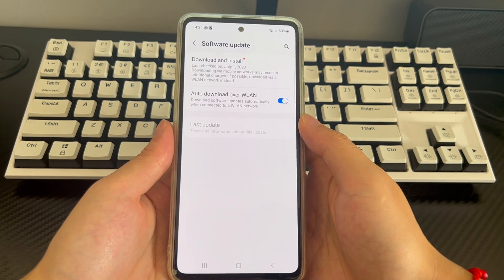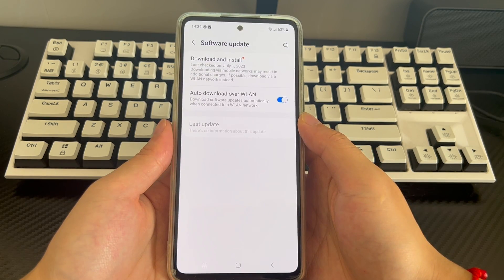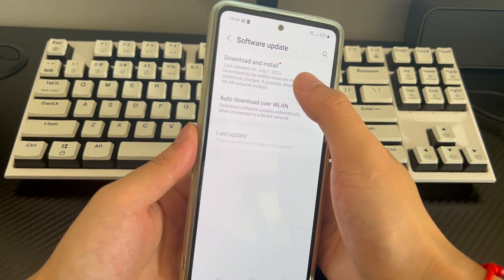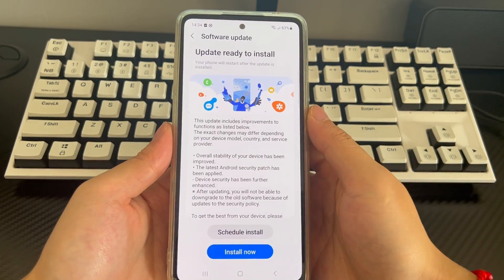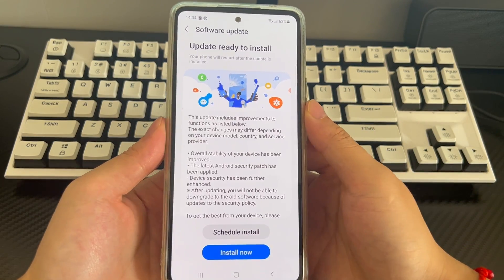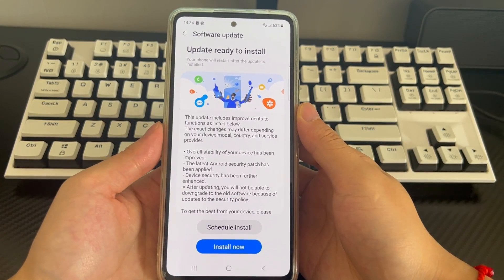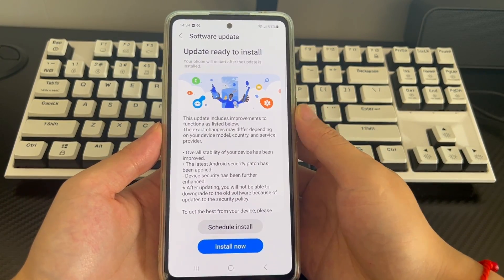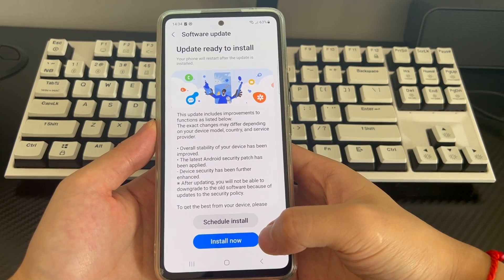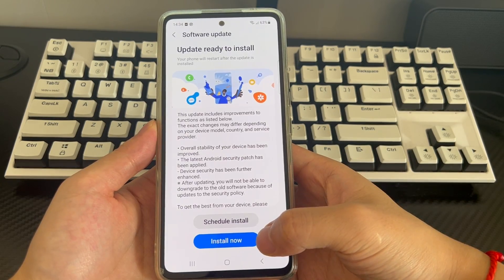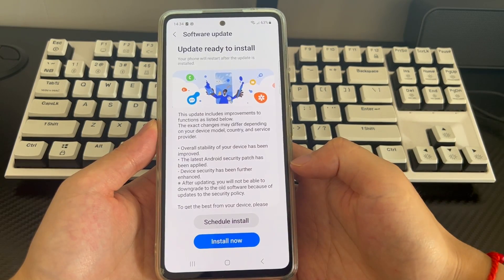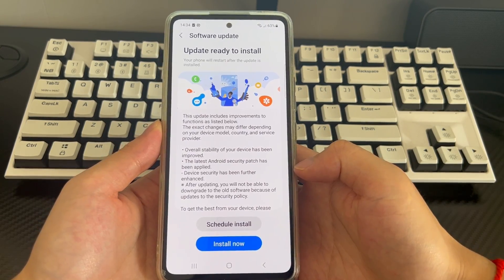If so, install it now. After waiting for the update to be installed, your phone may automatically restart. Please continue to wait patiently. After completion, please use it normally to check whether the Android phone returns to normal operation.